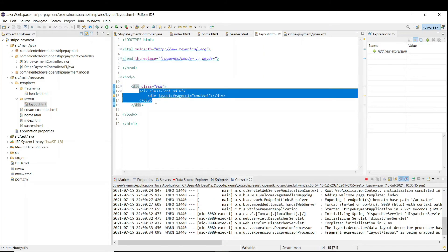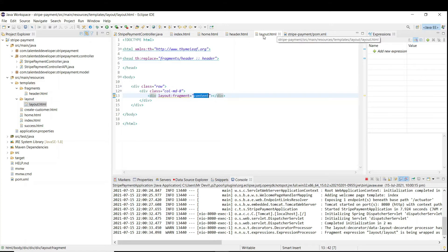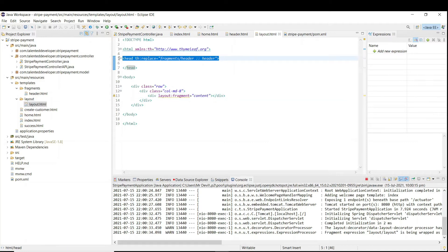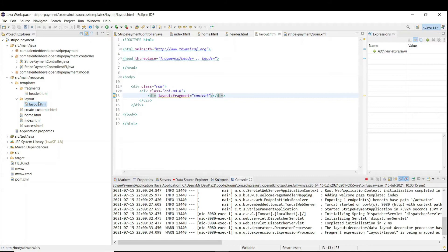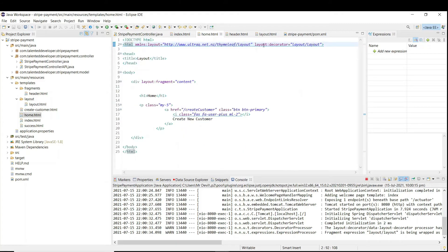Here I have added one div with class 'row', and I'm putting the column size. If you notice, I have added a div with layout fragment equal to 'content'. What will happen is that whenever the page loads, it will call layout.html, load the header, and then for whatever path you have given like '/home' or '/index', it will go to that page and find the layout fragment content there.